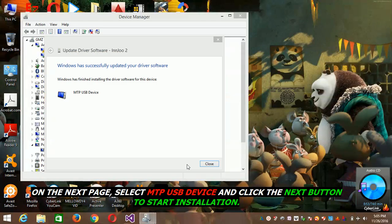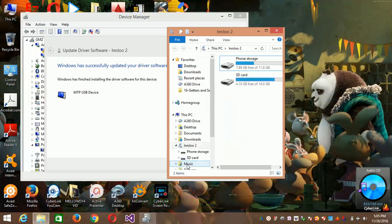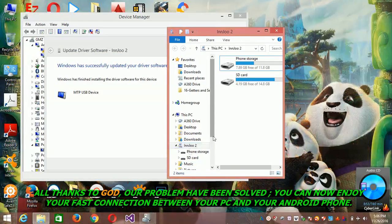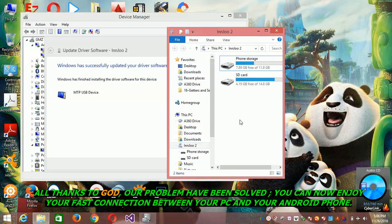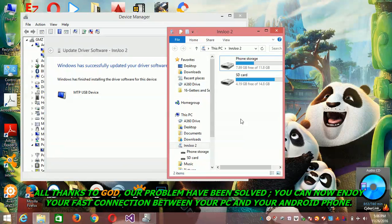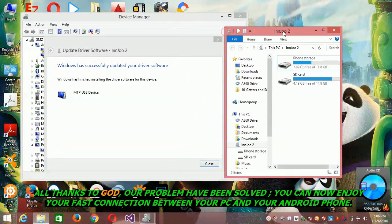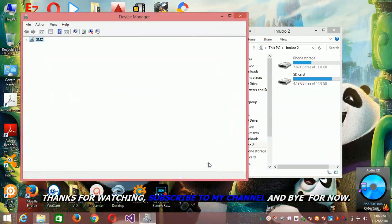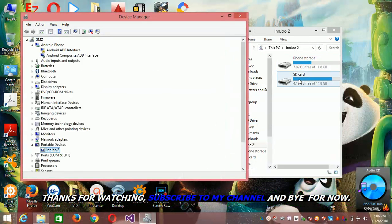It will start installing. You see, it updated already. Now your problem has been solved. Windows has successfully updated your driver software, so then you hit close.